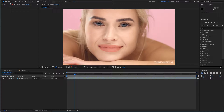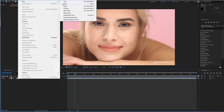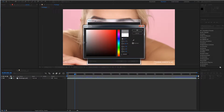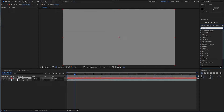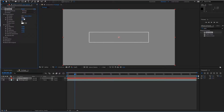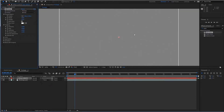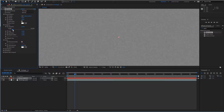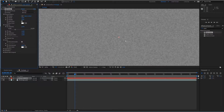So, at first, let's create our grain layer. Find Add Grain, apply it to our layer, let's increase the Preview Region, let's desaturate our grain, and adjust intensity like that.